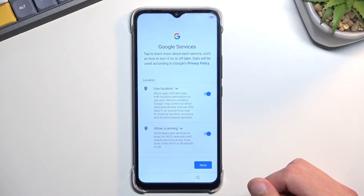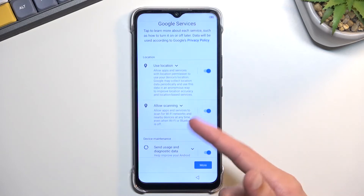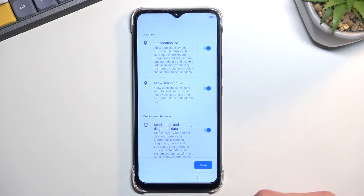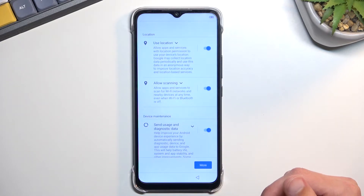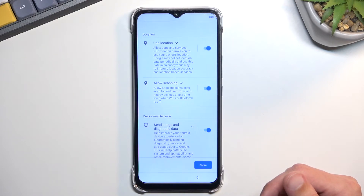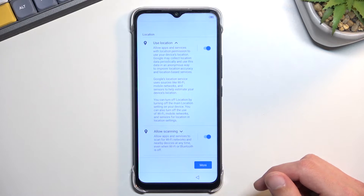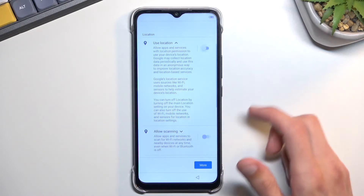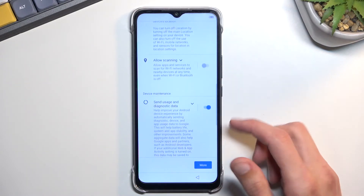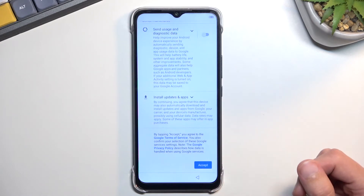Now here are the Google services. There are three different ones: location, scanning, and sending user and diagnostic data. You can read exactly what each one does by tapping the drop-down arrow to expand the explanation, and if you don't like it, turn it off — you can turn off all of them if you want. Then go to the bottom and select Accept.